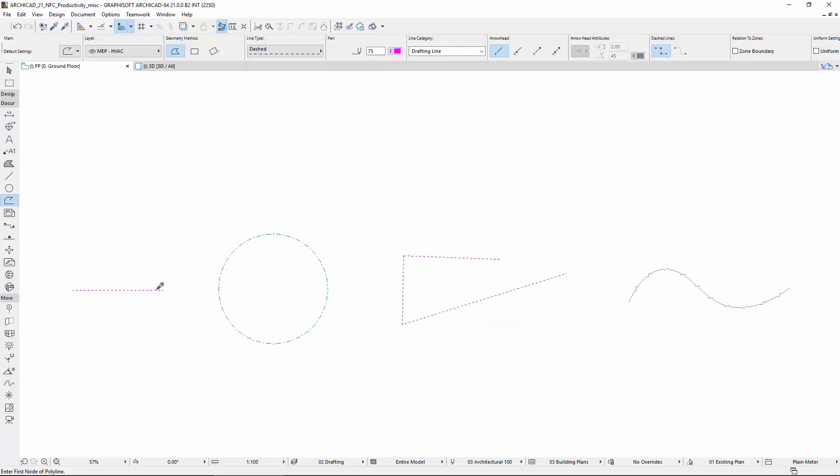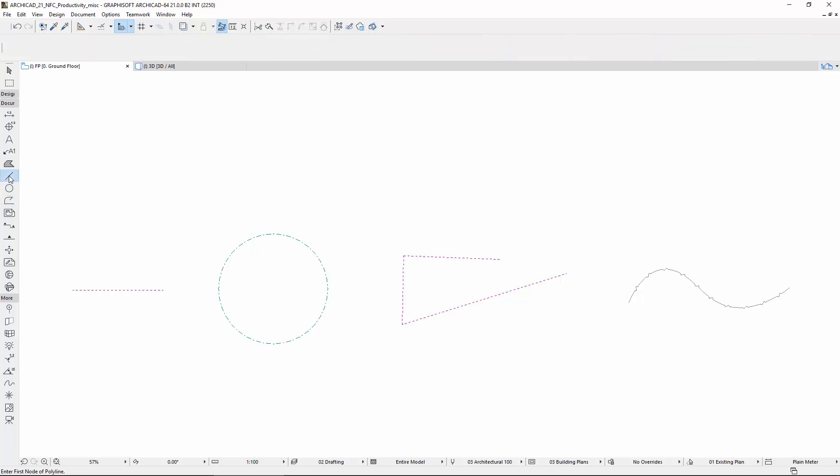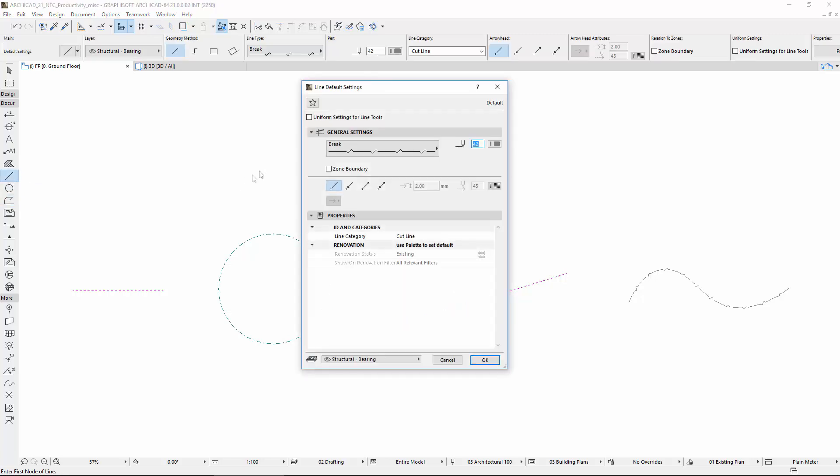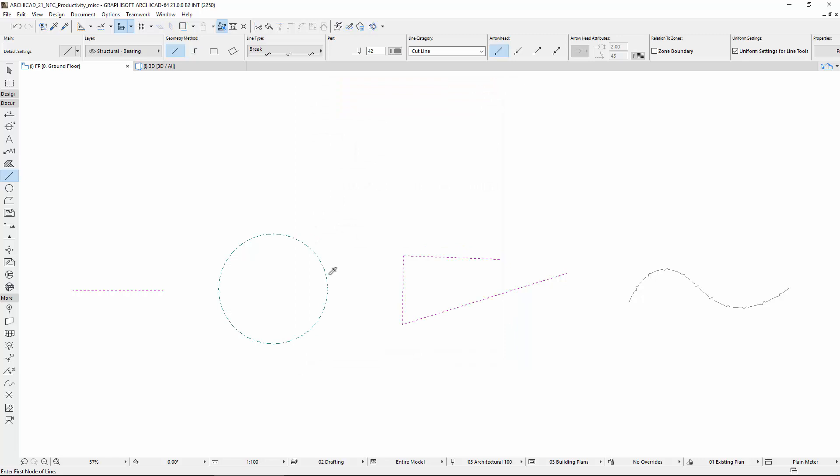If you use the Eyedropper when the Uniform Settings for Line Tools checkbox is checked, all default Line Settings will change according to the Pickup.